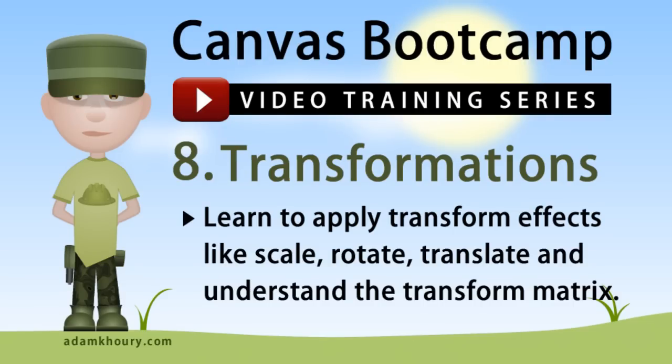In this exercise you can learn to apply transform effects like scale, rotate, translate, and understand the transform matrix.